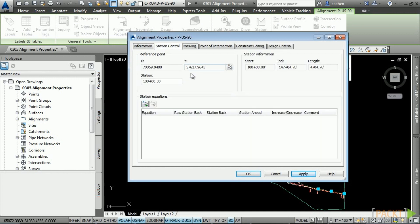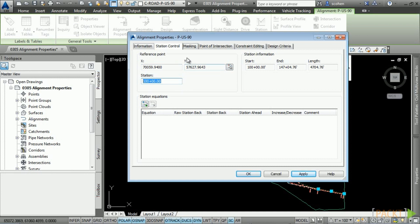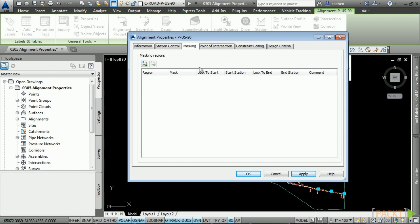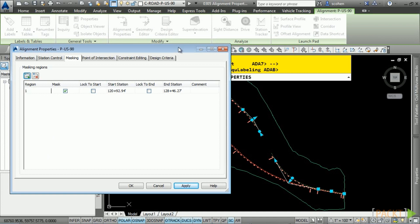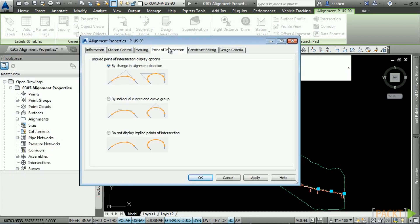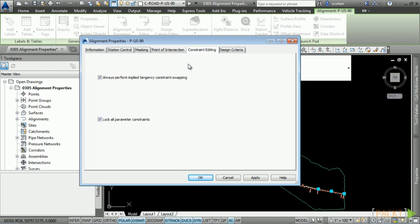To view alignment properties, select your alignment and in the contextual ribbon navigate to the Modify panel and then Alignment Properties. The Information tab is where the style and type of alignment are defined. The Station Control tab is where you can change the starting station and reference point, and where you can add station equations. The Masking tab allows you to mask regions where you don't want to see the alignment and station labels — a good example would be a bridge area. Click Add Masking Region, click in the drawing to define the station limits, click Apply, and the stationing and alignment disappear.